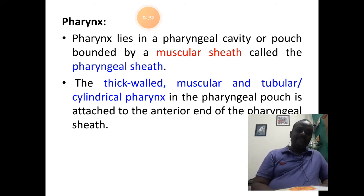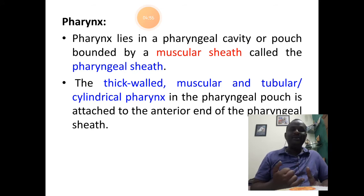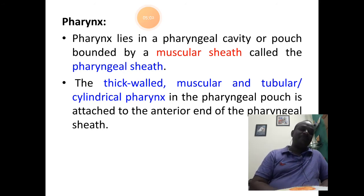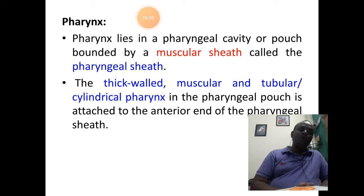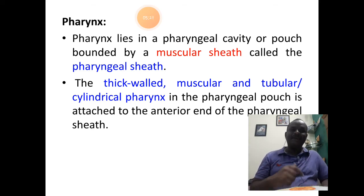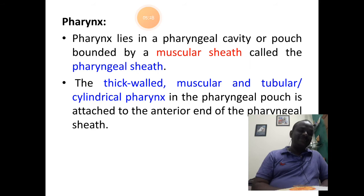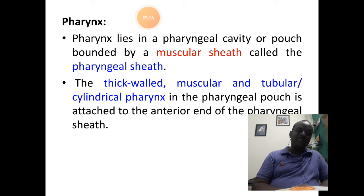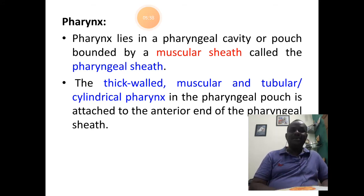The alimentary canal contains only three parts: mouth, pharynx, and intestine. The pharynx is present in a pouch called the pharyngeal cavity, covered by a muscular cover called the pharyngeal sheath. The pharynx itself is a cylindrical tube made up of muscles, which is thick-walled and highly muscular in nature, and is attached directly to the pharyngeal sheath.